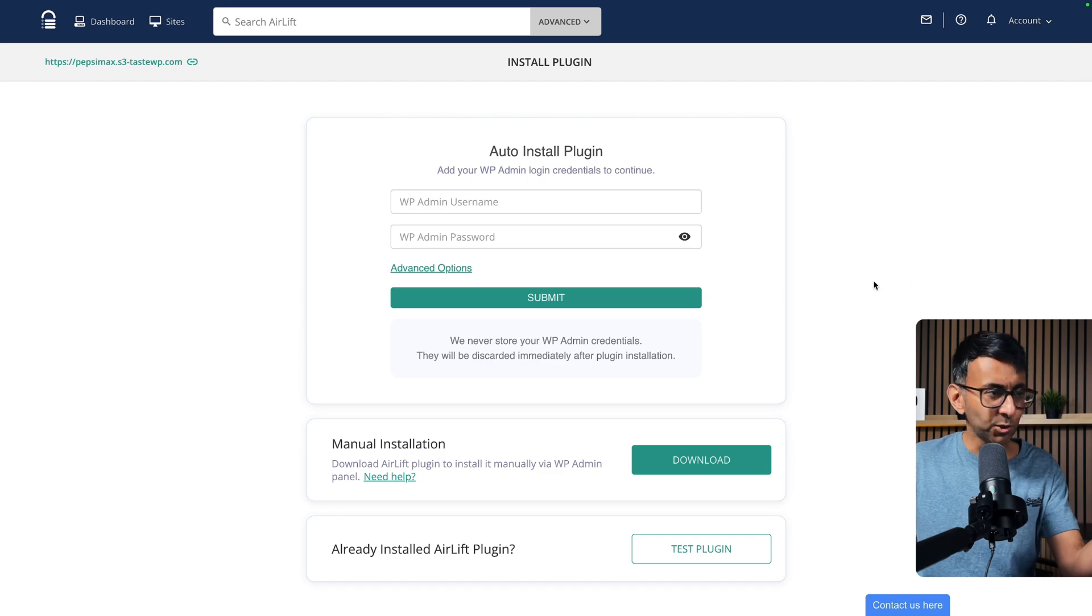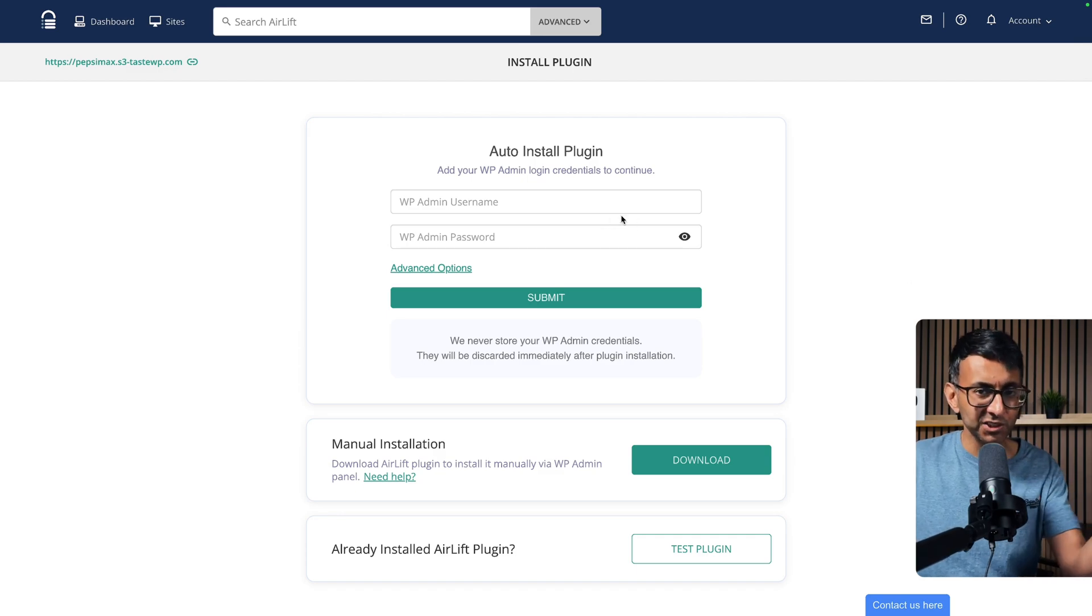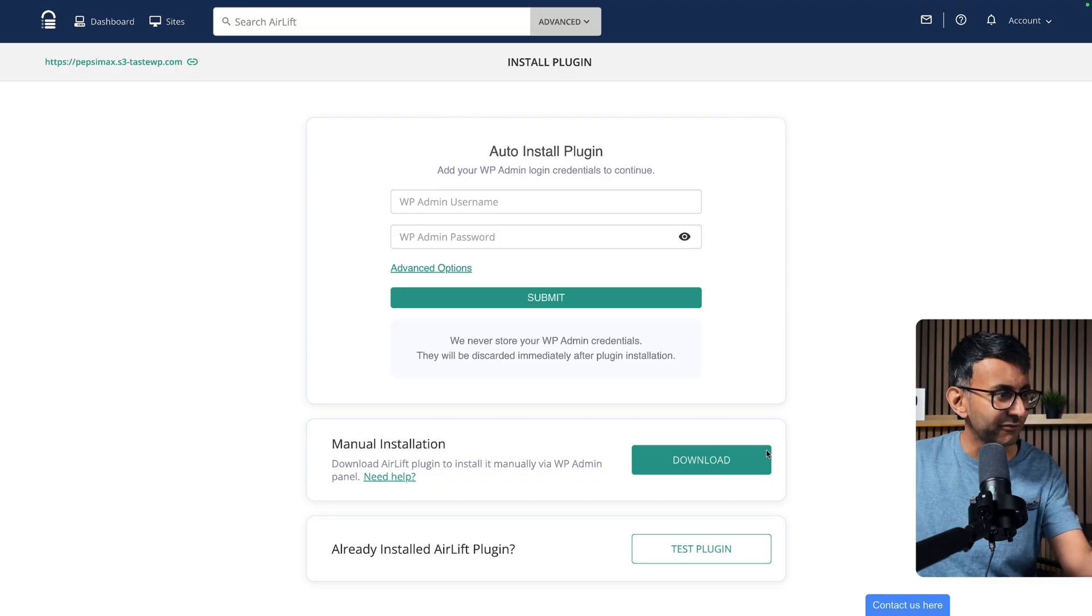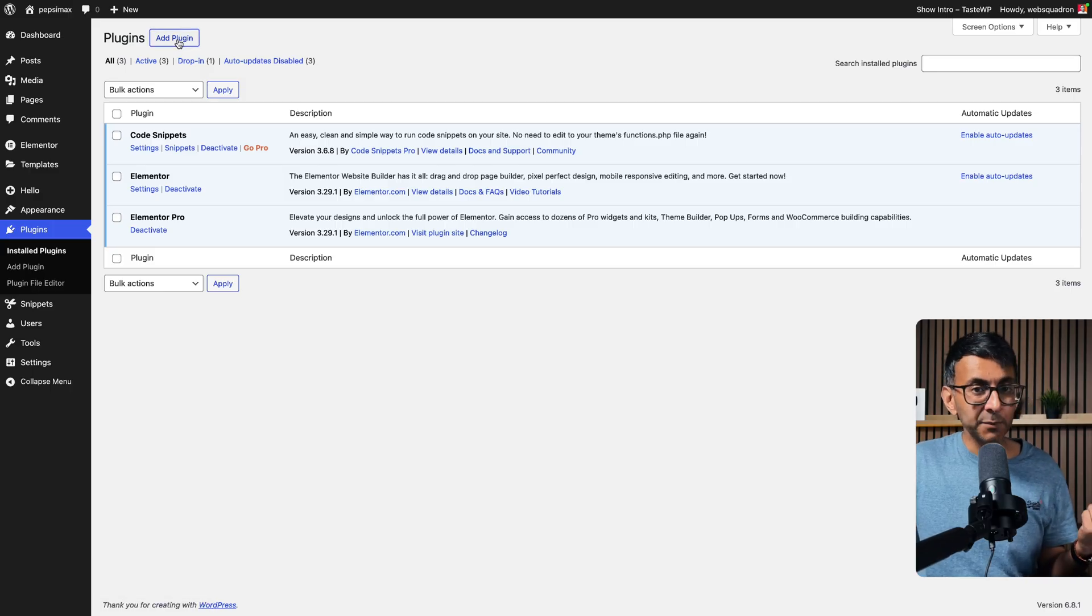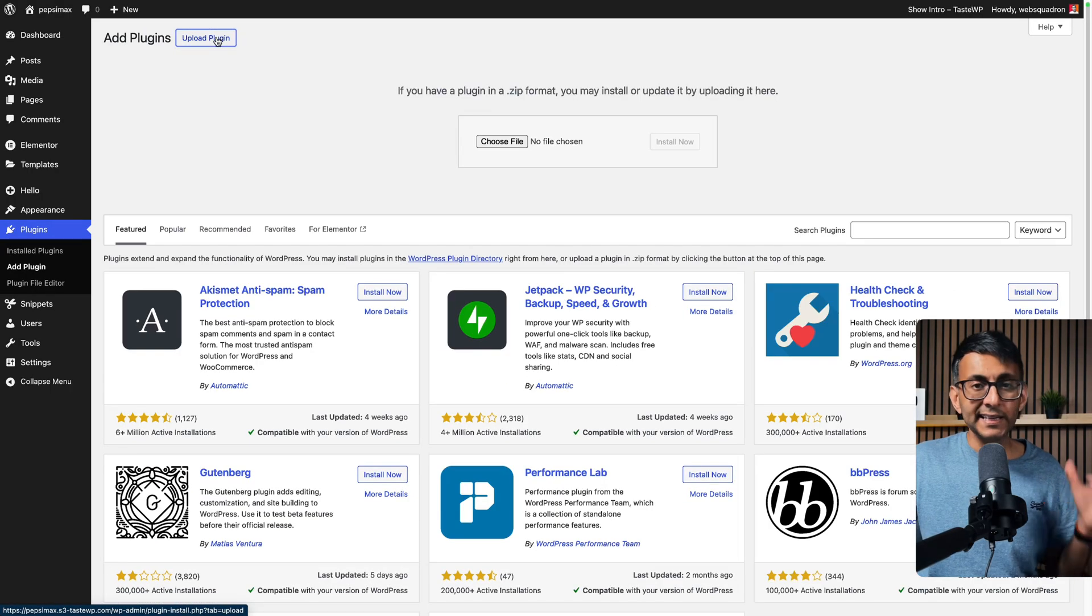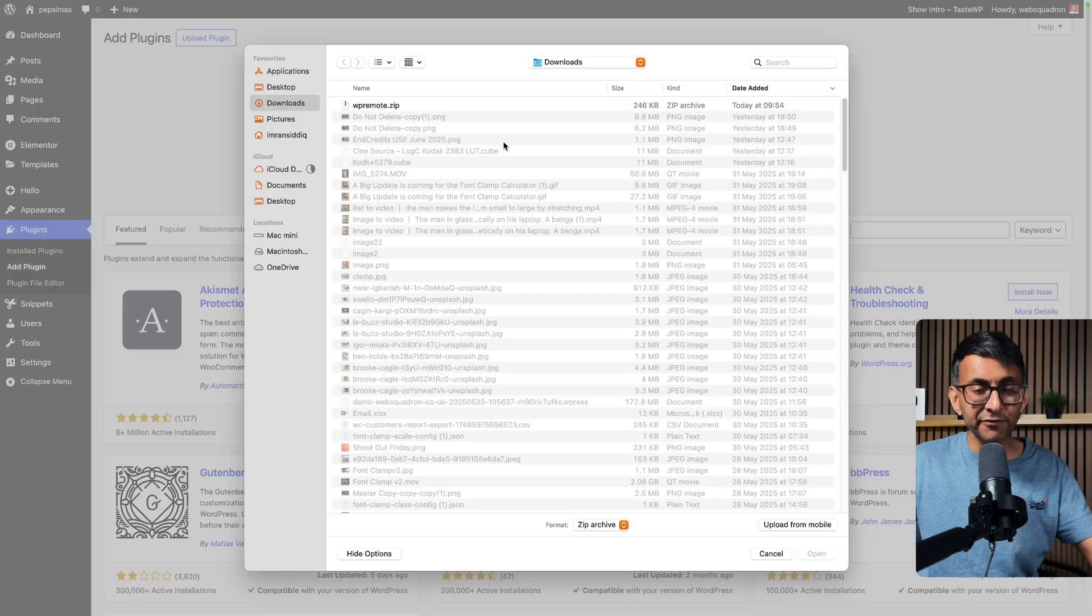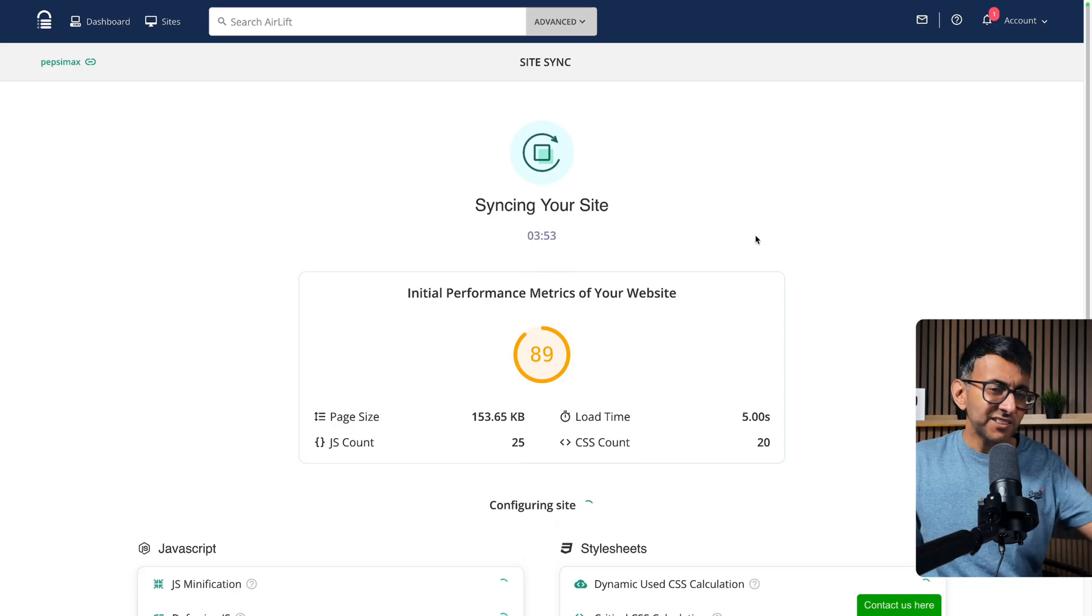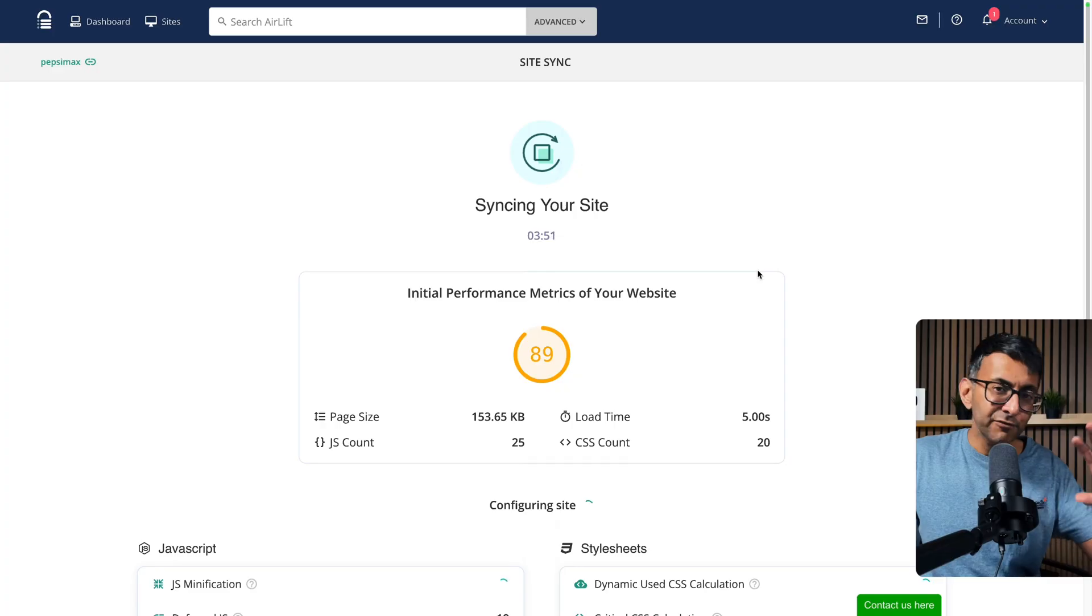I'm going to drop in my URL. You'll then have two options on how you install it. You could enter in your username and password and then it will auto-install it, but if you want to be extra careful, just click Download, go back to your website, click Add Plugin, click Upload Plugin, and then select that downloaded file.